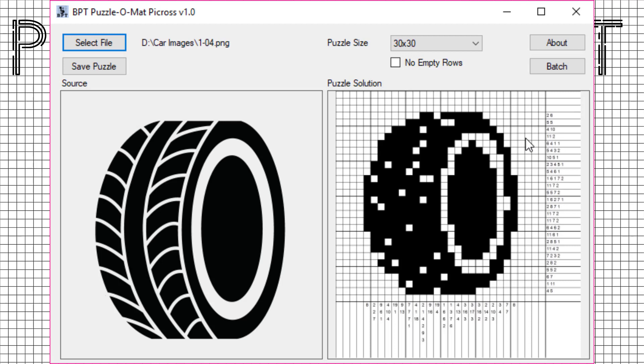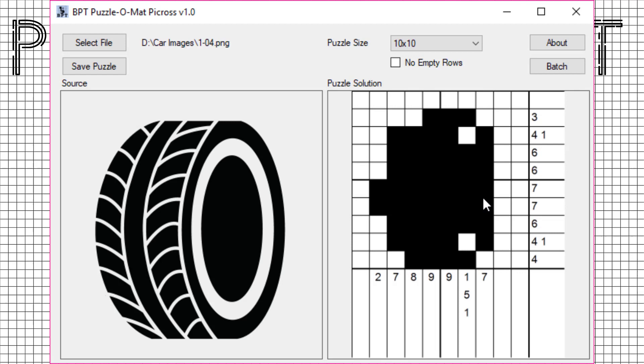As you can see, this puzzle does not really resemble the original. And with a smaller grid, this gets even worse.